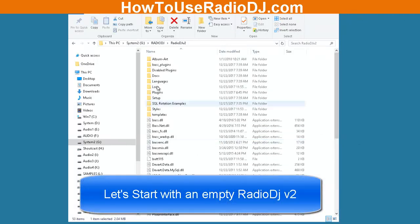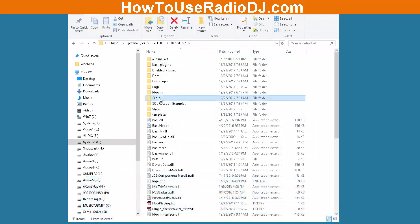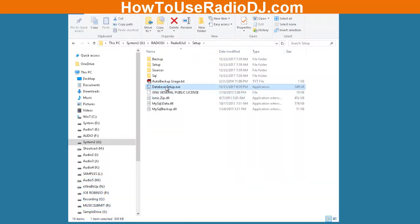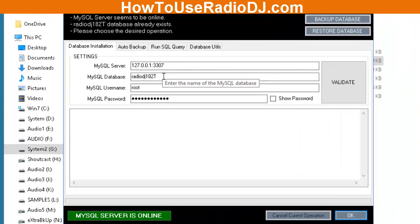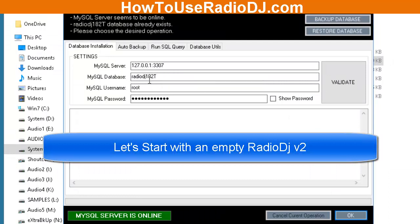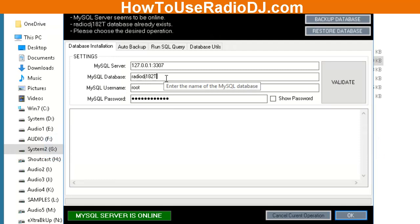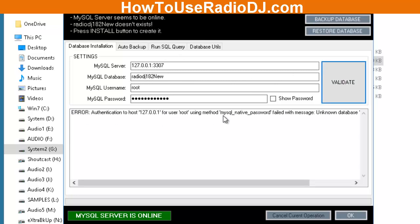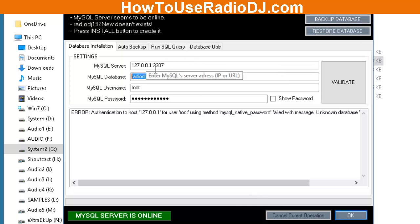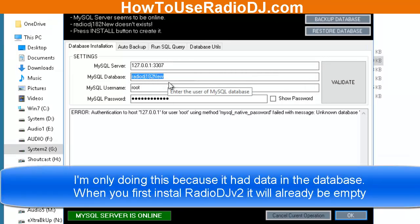So here's what I'm going to do. I'm going to go into the database setup in version 2 and create a brand new empty database. This is currently set on Radio DJ 1.8.2 T — T for test. I'm going to rename it to 'new' and click Validate. When I click Validate, it's going to tell me that this database does not exist, and that's what I want because I want to install a brand new database. I'm going to install this brand new database — all I did was rename it. That allows me to install a brand new database.